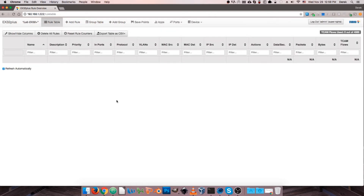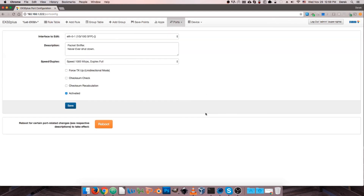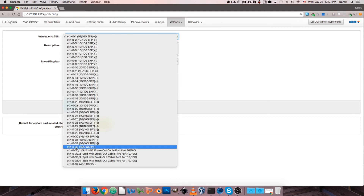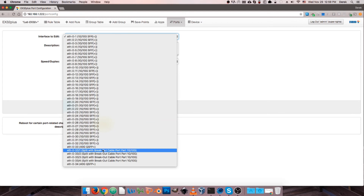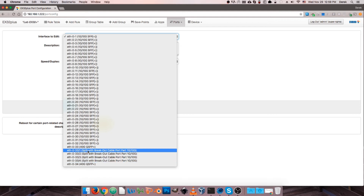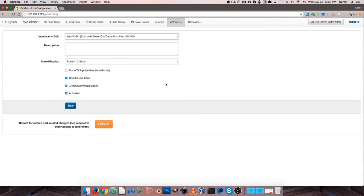Our device has come back online, so going back to the Port drop-down and selecting Port Configuration, we go down to the interface that we split, and we can see we now have four additional interfaces titled ETH033-1 through ETH033-4. They're noted as being a split with a breakout cable capable of 1 or 10 gigs. Selecting one of these shows us all the same options we would have associated with a normal port.